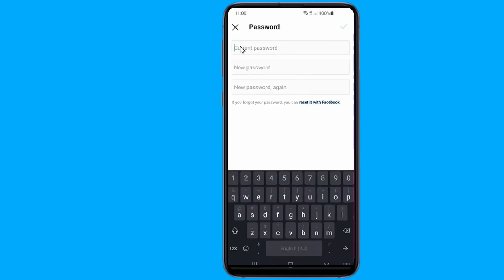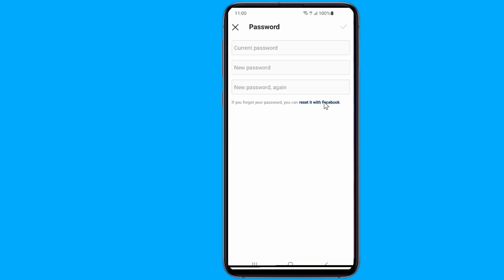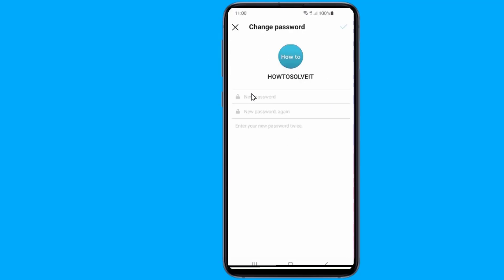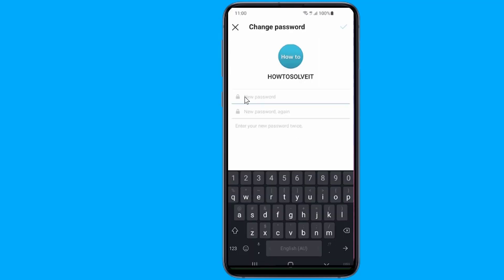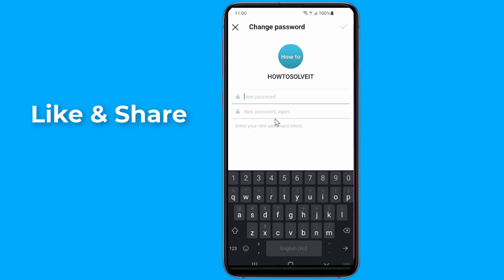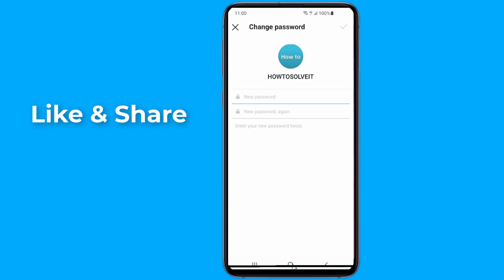Here you can change your Instagram account password with your Facebook account, as many people have linked their Instagram account with their Facebook account. Tap on Reset it using Facebook. Now simply enter the new password twice. That's it — this is the easy method to change your Instagram password without your old password.